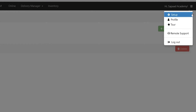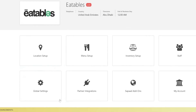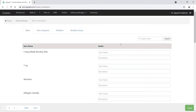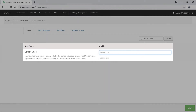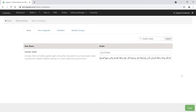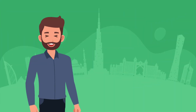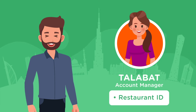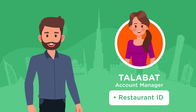Then go to Setup, Global Settings, and click Menu Translation. Enter Arabic terms for all your menu items, descriptions, and modifiers. When integration is completed, your menu will also be displayed in Arabic on your Talibat store. To complete this step, contact Talibat and request the Talibat Restaurant ID from your Talibat account manager.